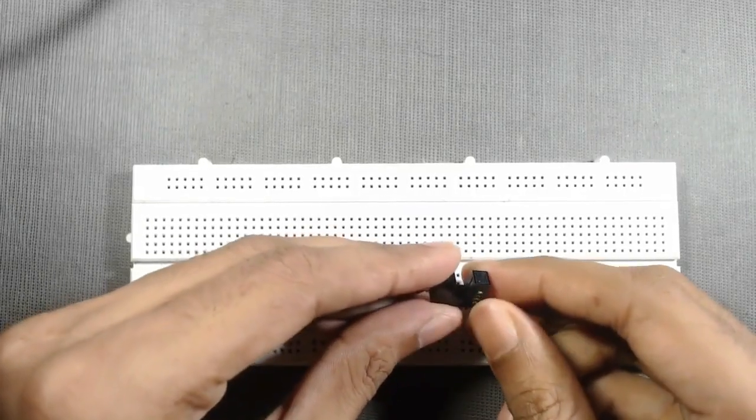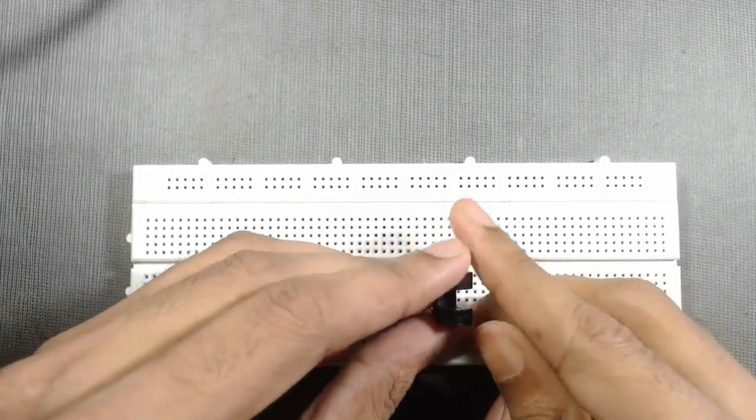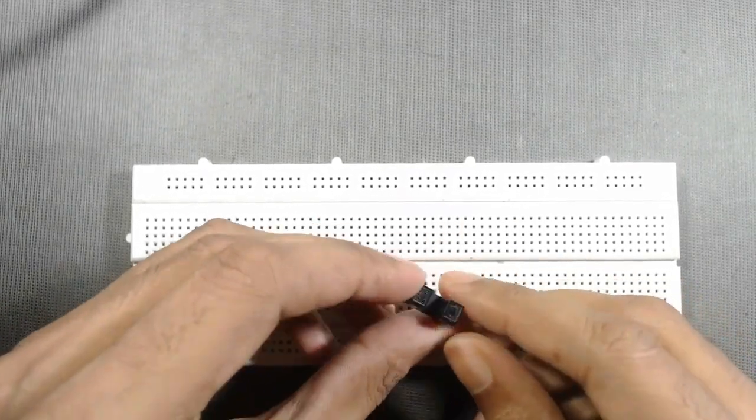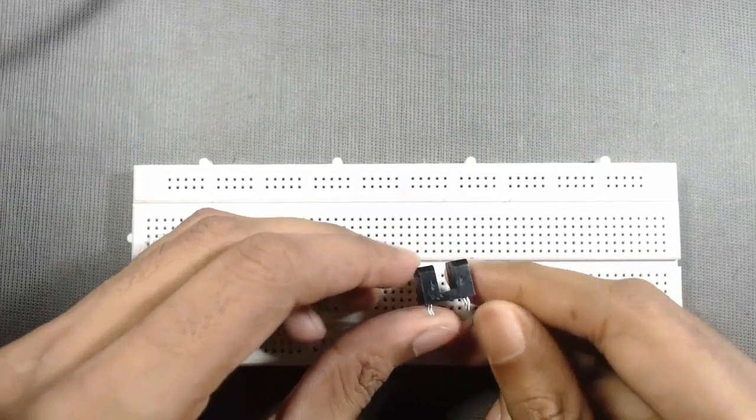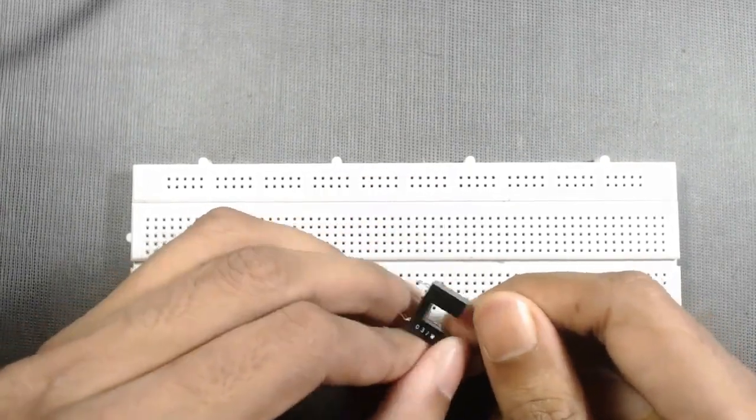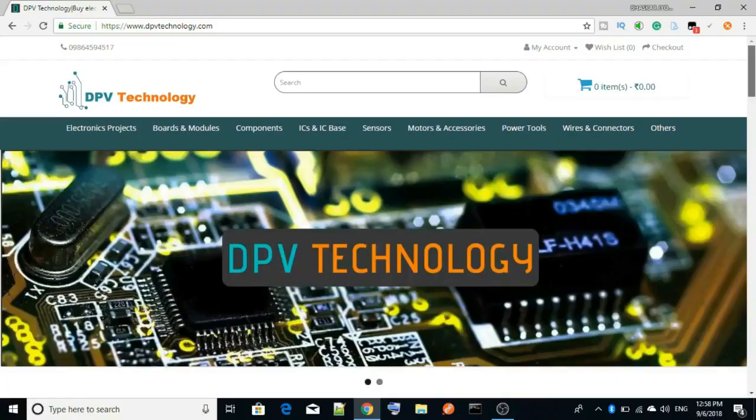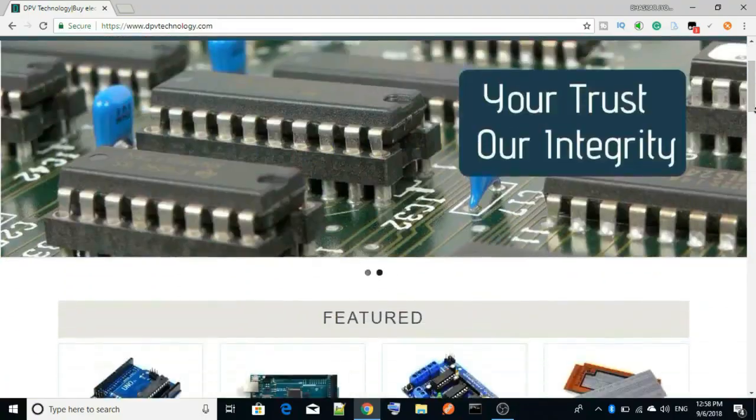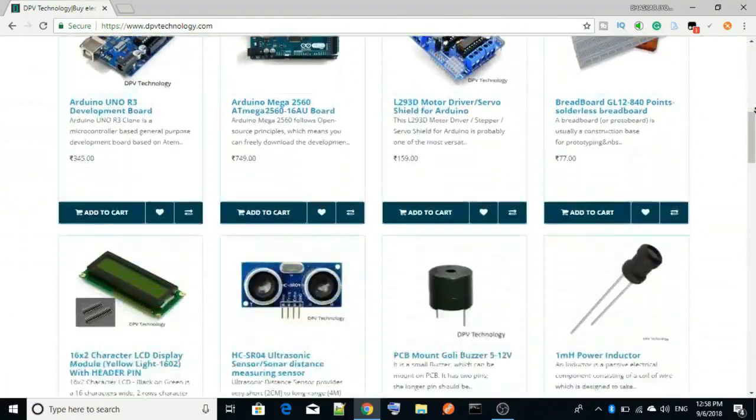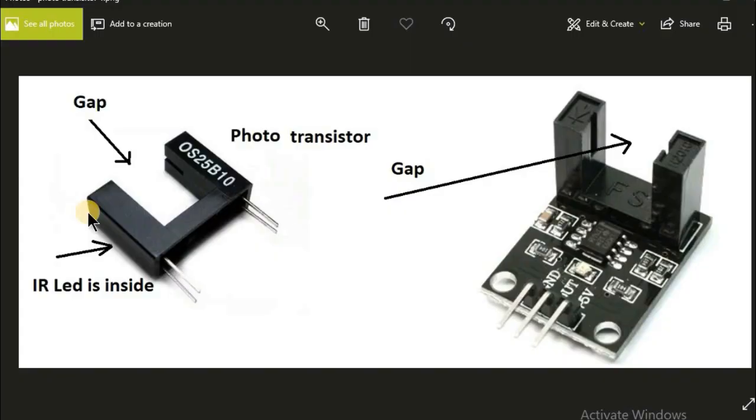Hello friends, in this video we will see how to use a photo interrupter as a switch. A photo interrupter is a device that is made up of an infrared LED and a photo transistor with a gap between the two of them.